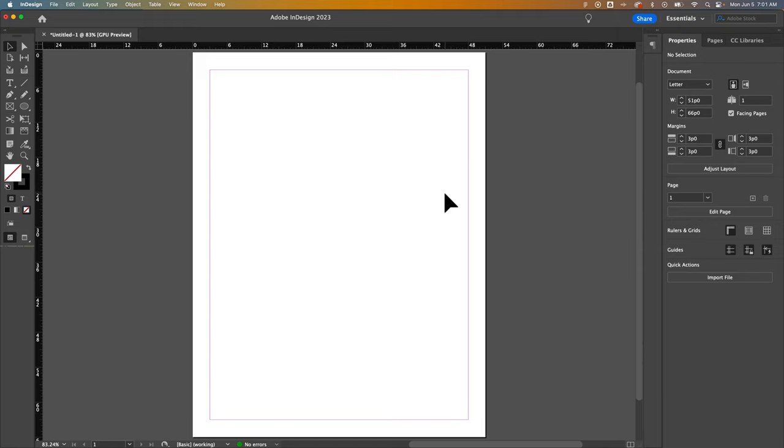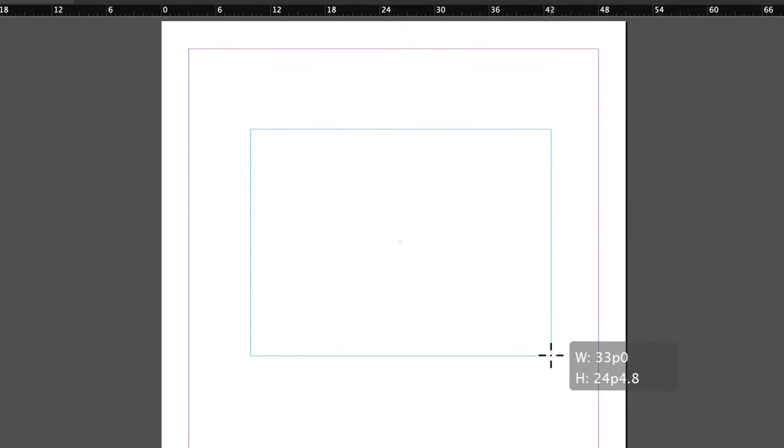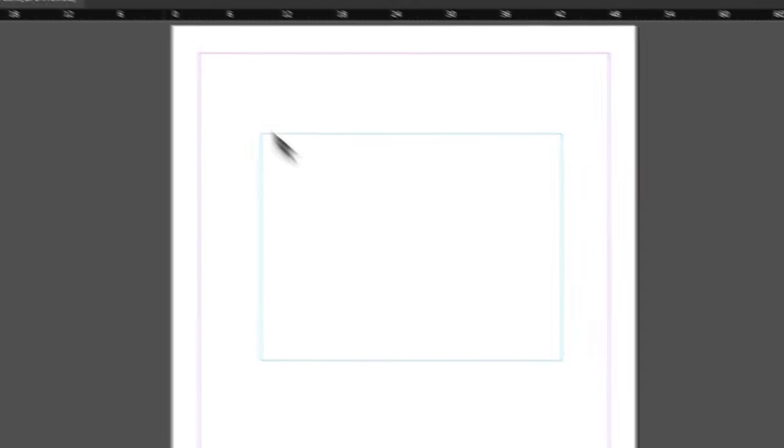Did you know that text boxes can be any shape you want here in InDesign? If I press T for the Type tool and then click and drag to create a text box, of course it's going to be square.